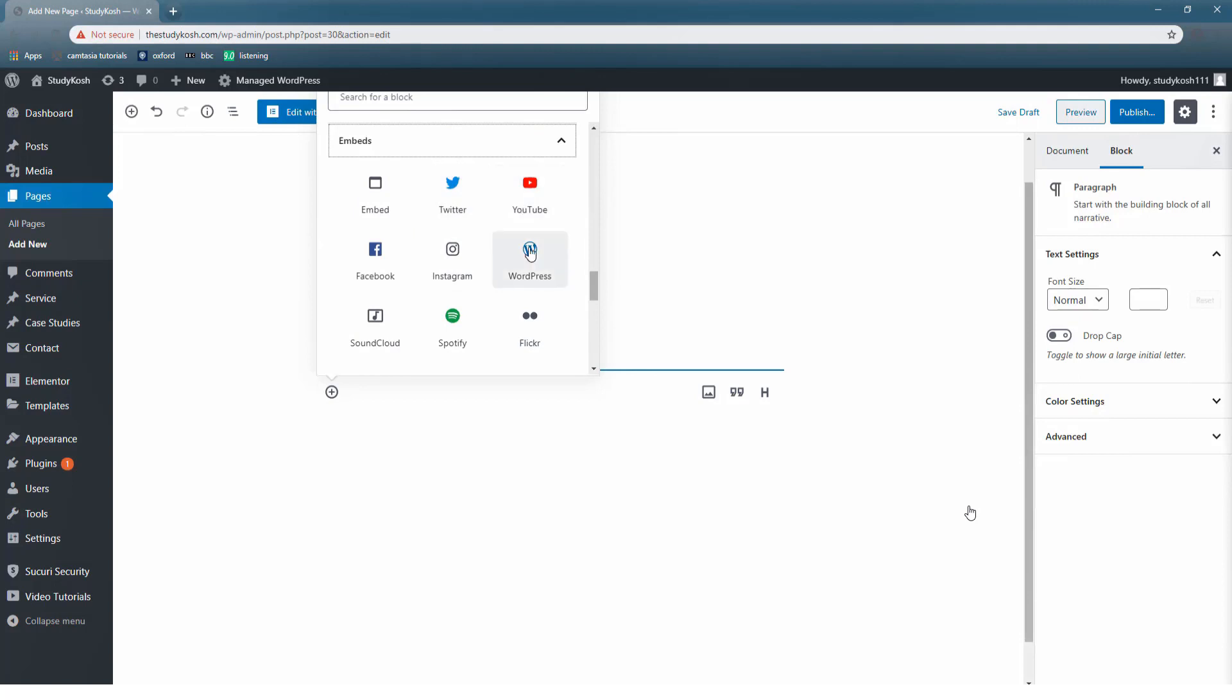This is a fantastic option. In case you want to add a video from Twitter, Facebook, Instagram, YouTube, you can do that. It's very simple. Simply click on that particular option.